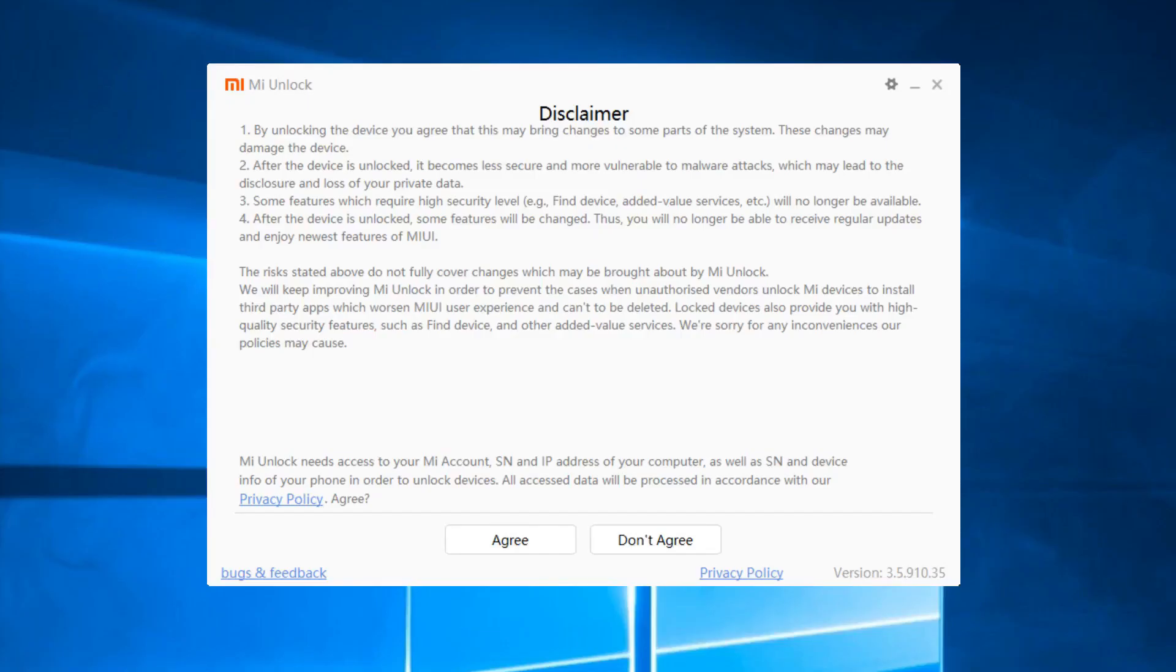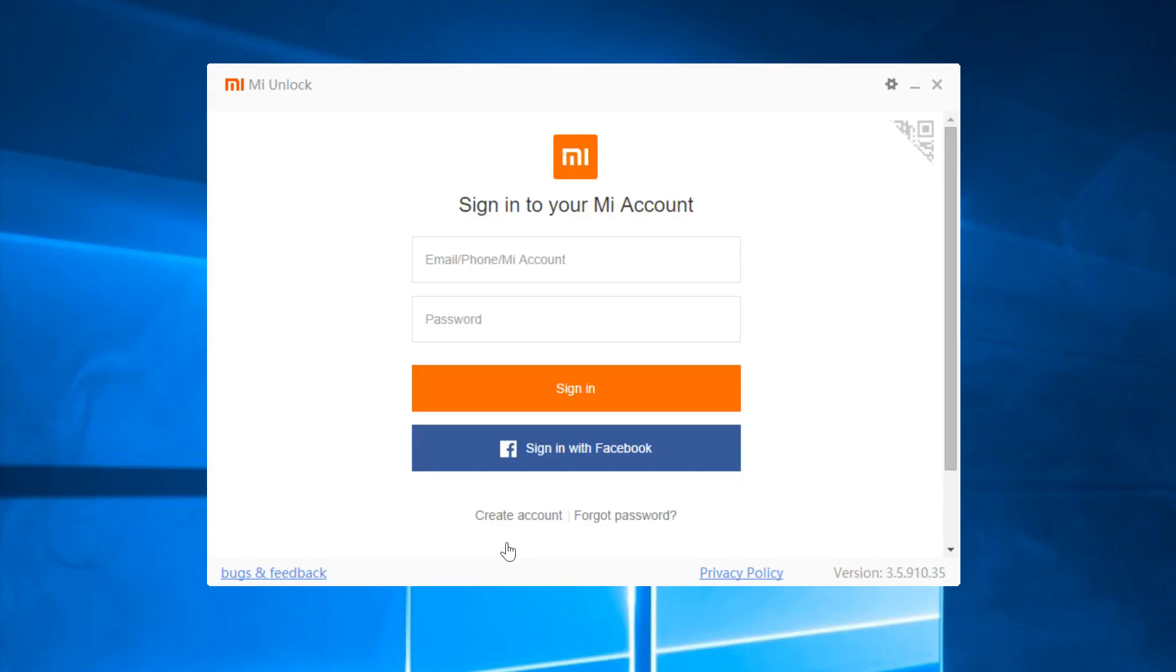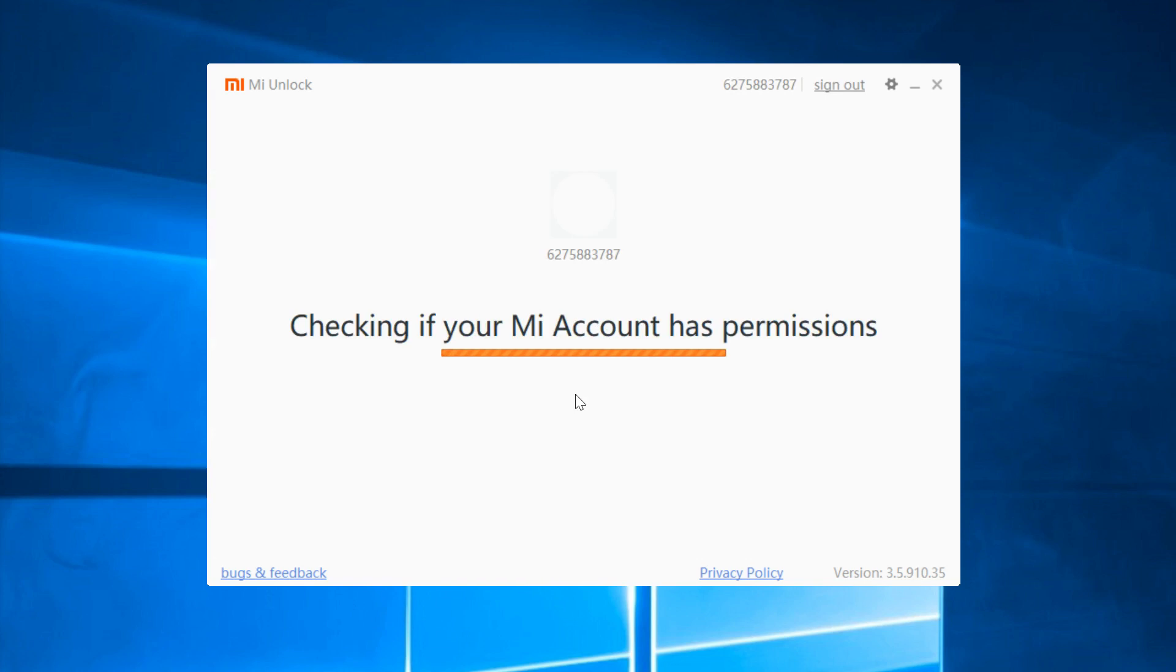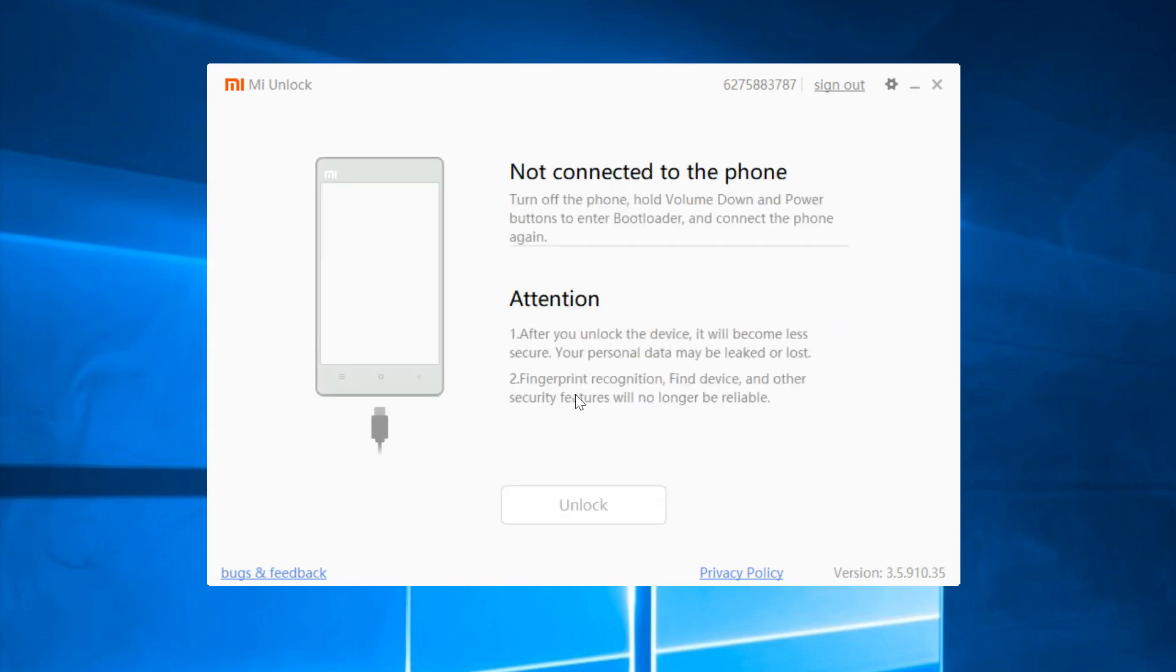And when 168 hours passed, connect the phone to the PC in Fastboot Mode as seen before. Start the MI Unlock tool and complete the Unlock procedure.